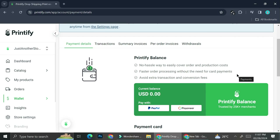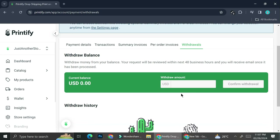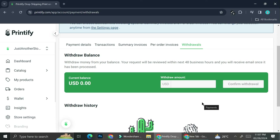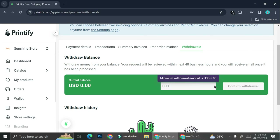If you top up your Printify balance and later want to withdraw that money, don't worry — you can do that by going to the Withdrawal section, entering the amount you'd like to withdraw, and clicking Confirm Withdrawal. That's basically it — that is how you connect your Payoneer account to your Printify store. I hope this tutorial is helpful. Thank you so much for watching and have a great day!